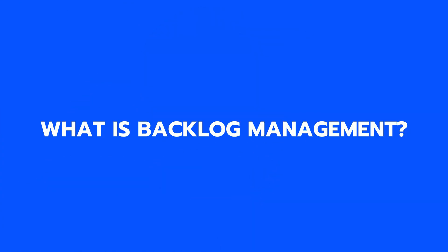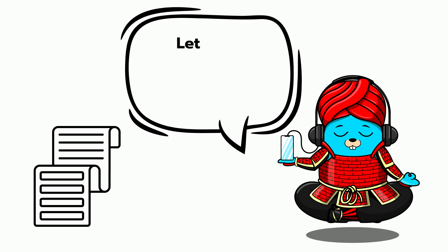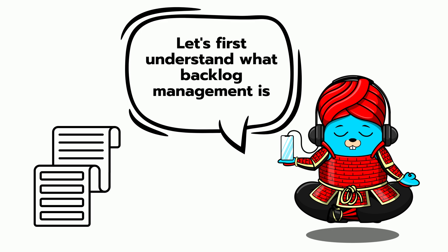What is backlog management? Before we dive into Jira Software, let's first understand what backlog management is.